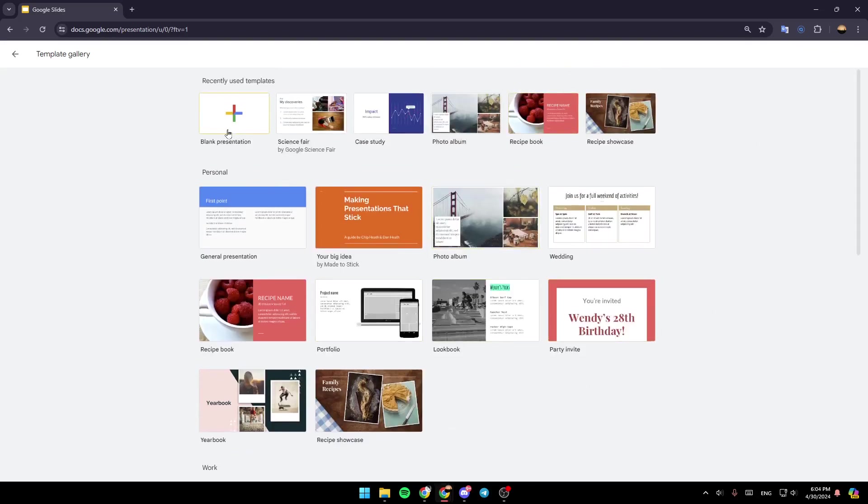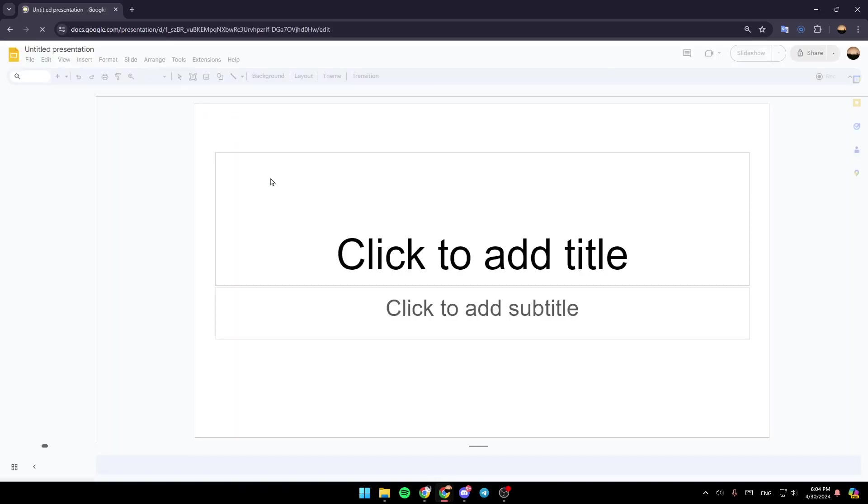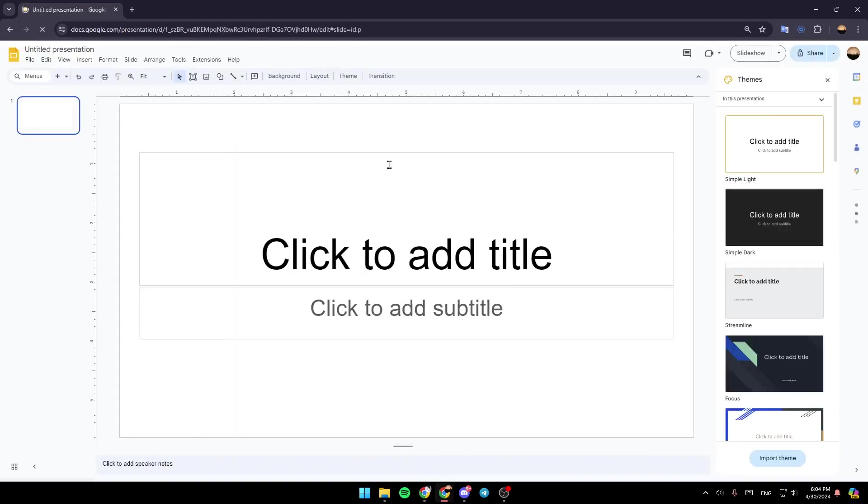So right now, I'm going to start a blank presentation. And then once you do that, you're going to be inside of the presentation.